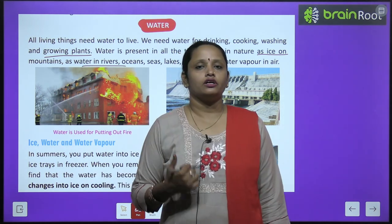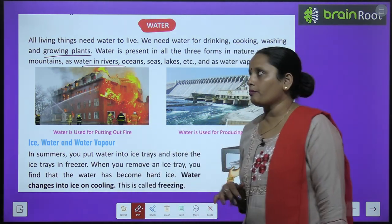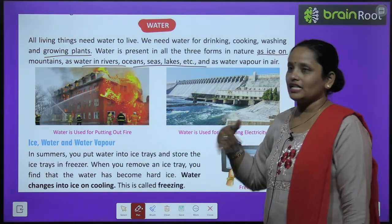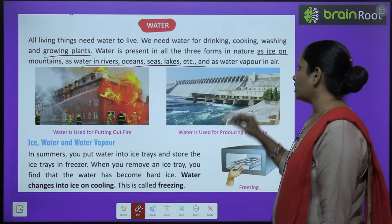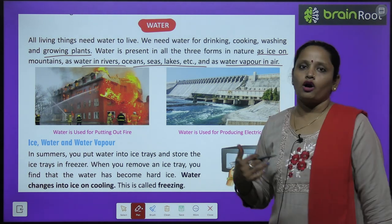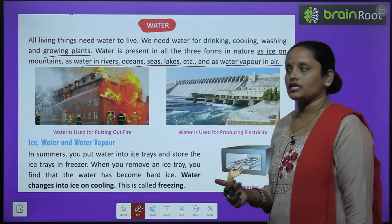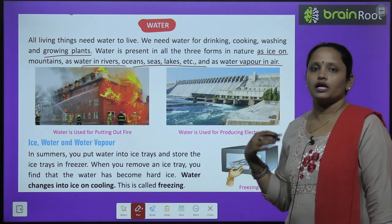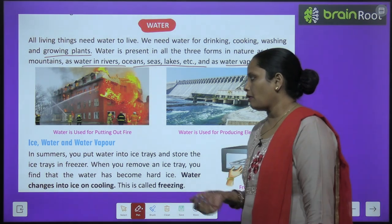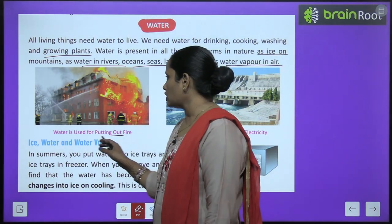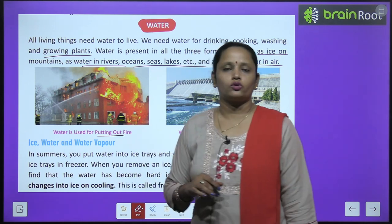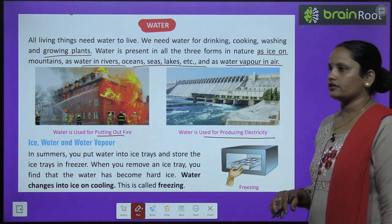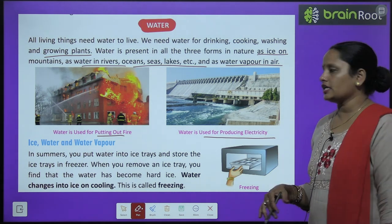Water is found as water in rivers, oceans, seas and lakes. Water vapor is mixed in the air. Water is also used for putting out fire and for producing electricity — आग बुझाने के लिए और electricity पैदा करने के लिए हमें water चाहिए।